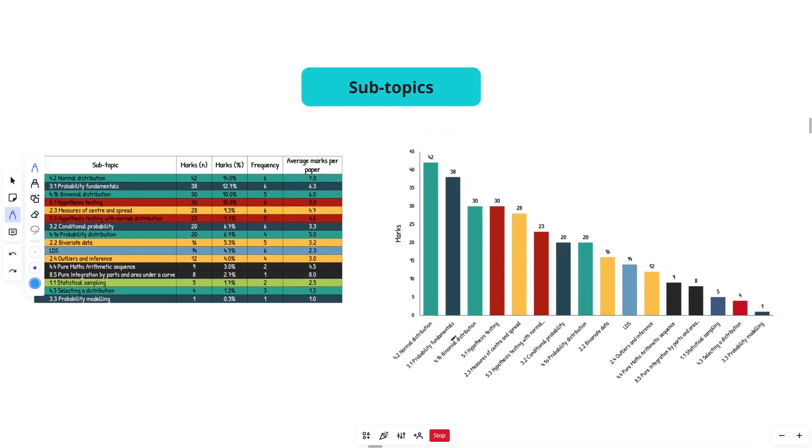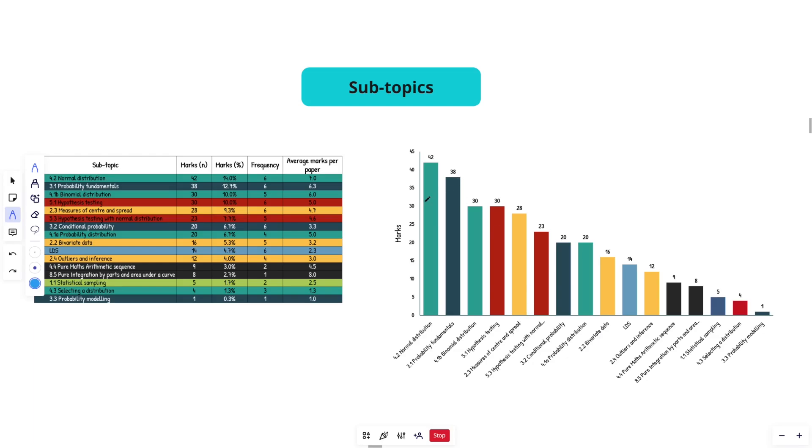Before we do that, if you appreciate this and you find that it helps you out to focus and fine tune your revision and do some mad cram in the day before, like the video, I really appreciate it. It helps the channel out a lot.